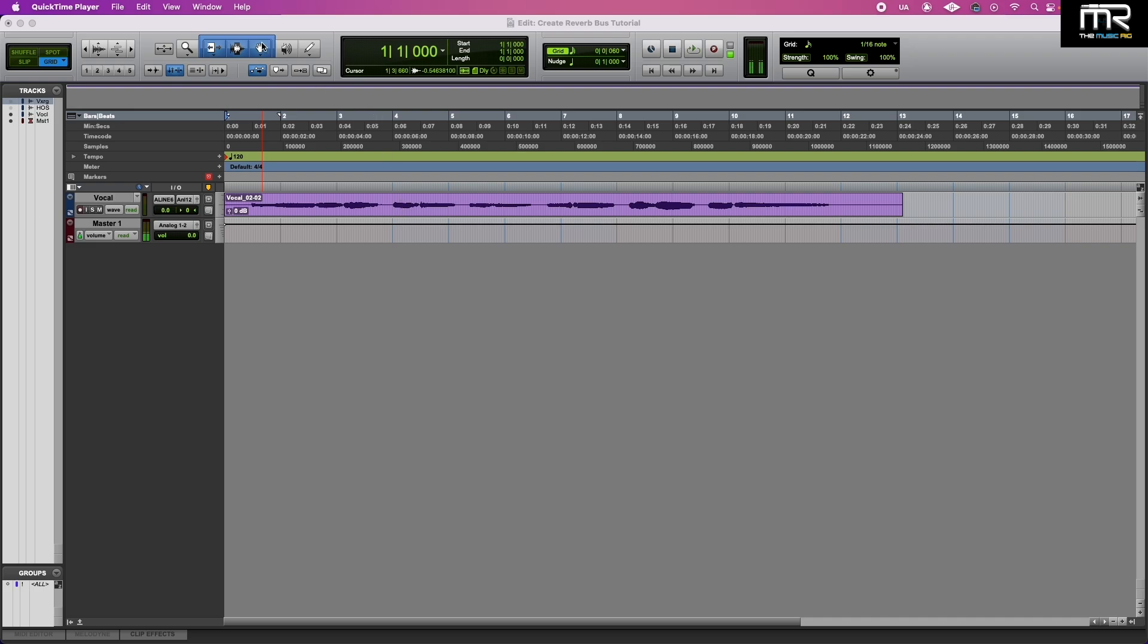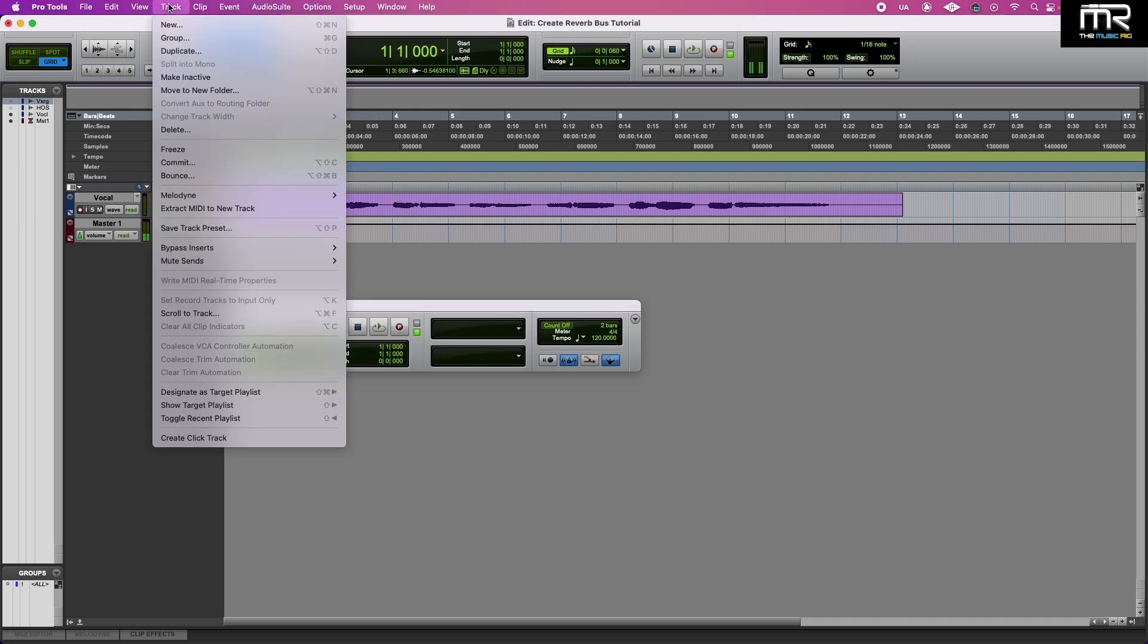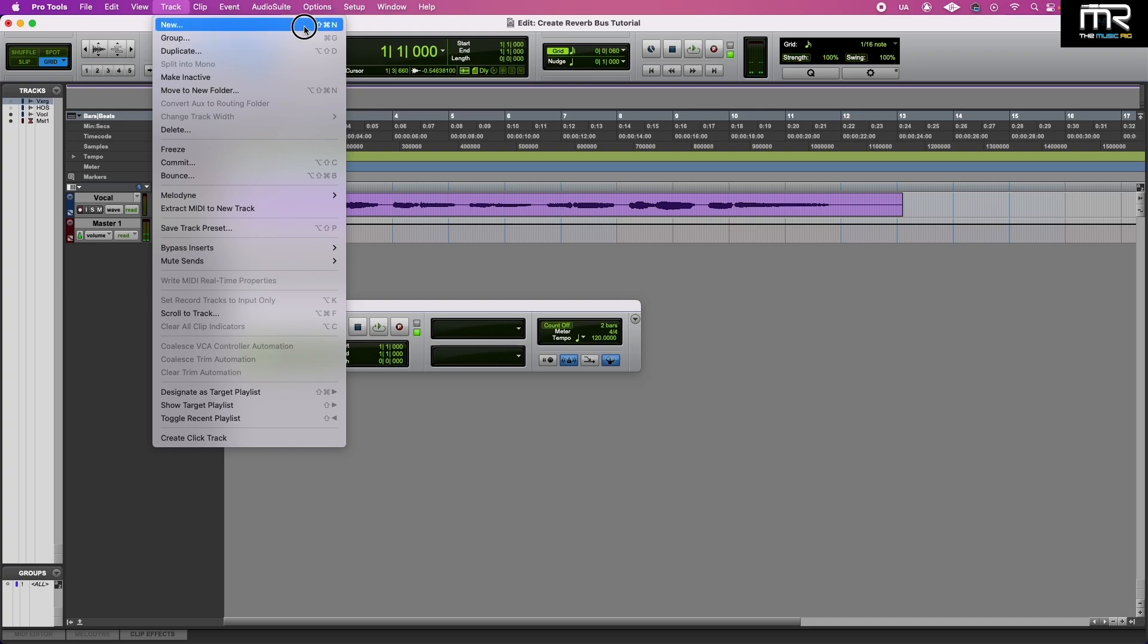Once you have recorded your track, you want to go to the very top where it says Track. Select New. The shortcut for that would be Shift-Command, if you're on Apple, and the letter N.